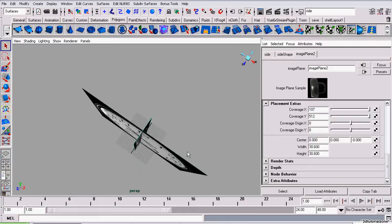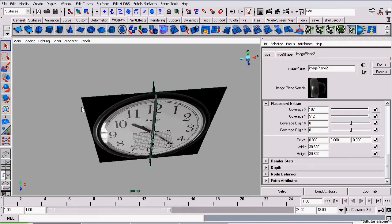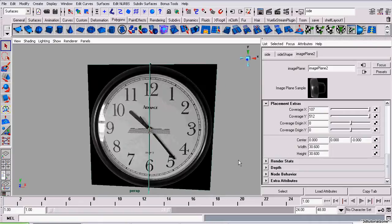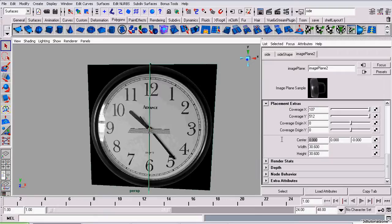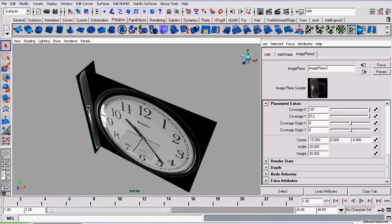To do that, I'm going to select the side view and move it to the left side of our front image plane. I'm going to set the x-axis of this image plane to negative 15, half the width of our front view image plane.